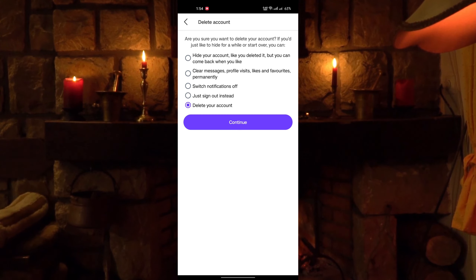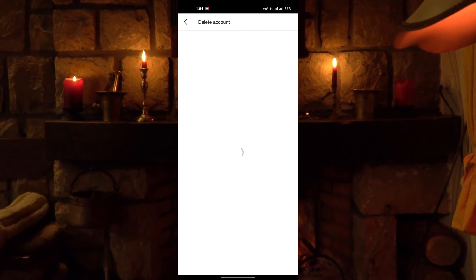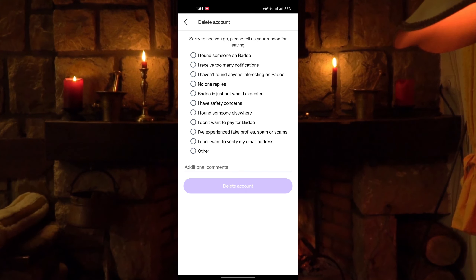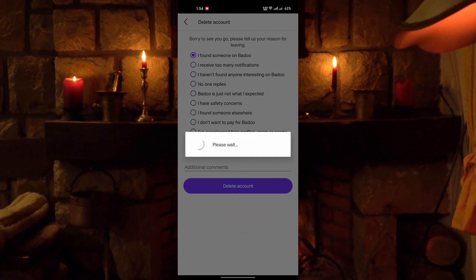Then confirm the delete account. Tap on delete account. Now select your reason to delete your account, then tap on delete account.